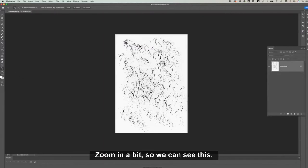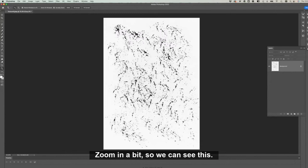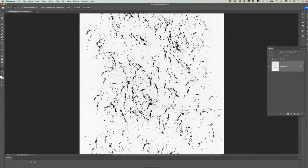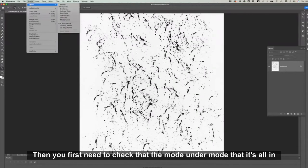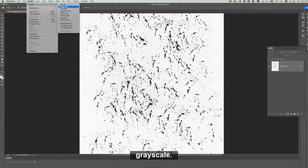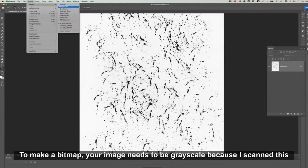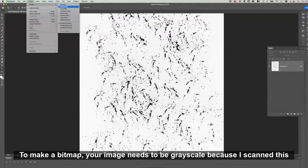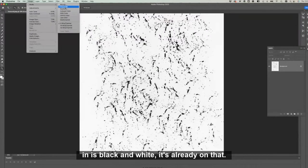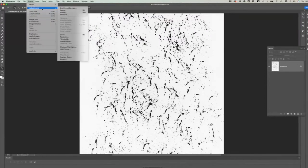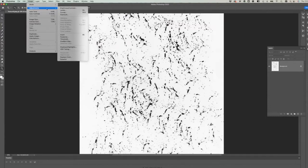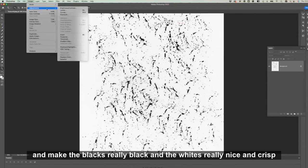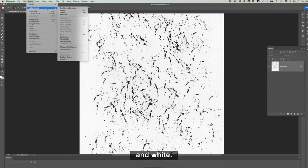I'm going to zoom in a bit so we can see this. Then you first need to check that the mode under Mode is grayscale. To make a bitmap, your image needs to be grayscale. Because I scanned this in as black and white, it's already on that. The next thing we need to do is clean up the image slightly and make the blacks really black and the whites really nice and crisp.